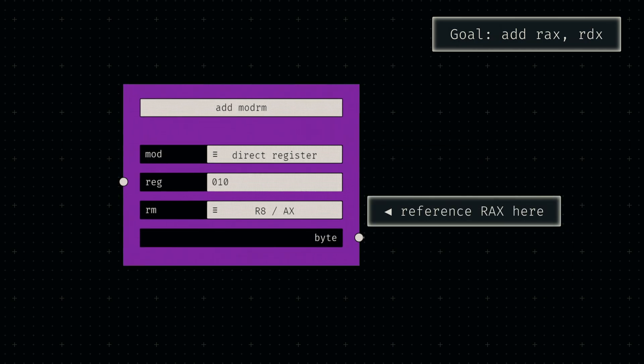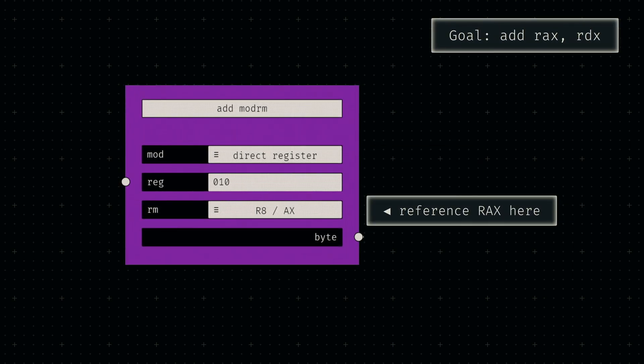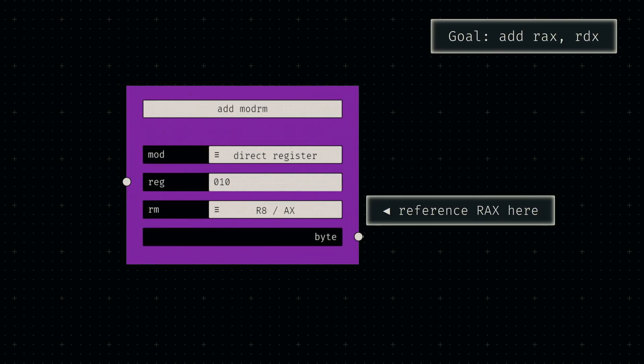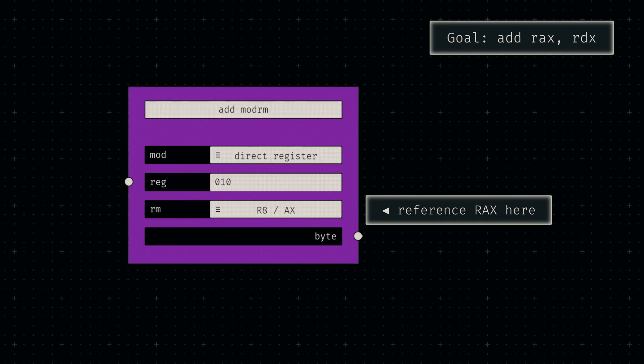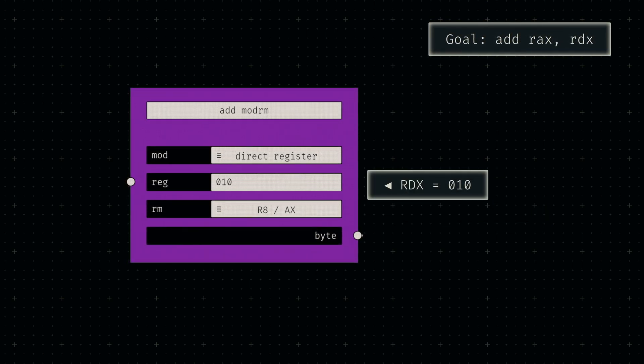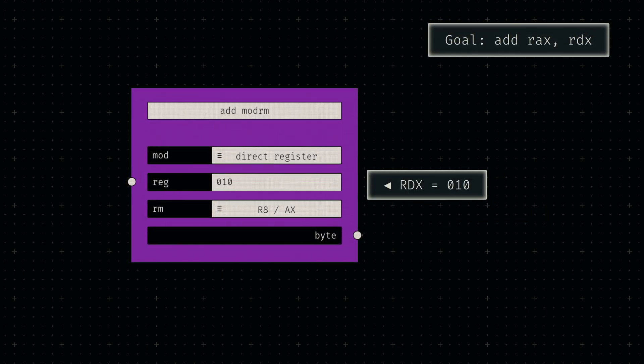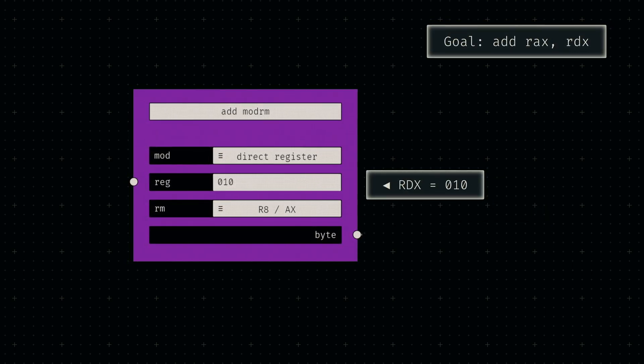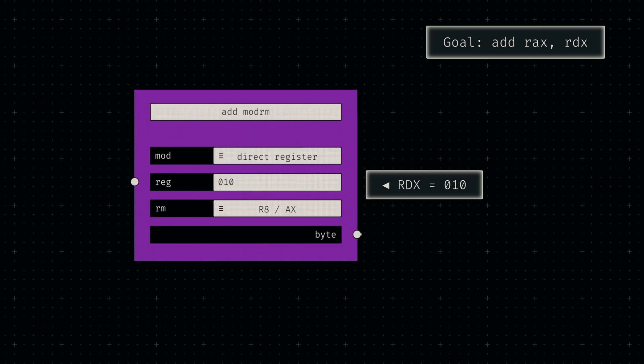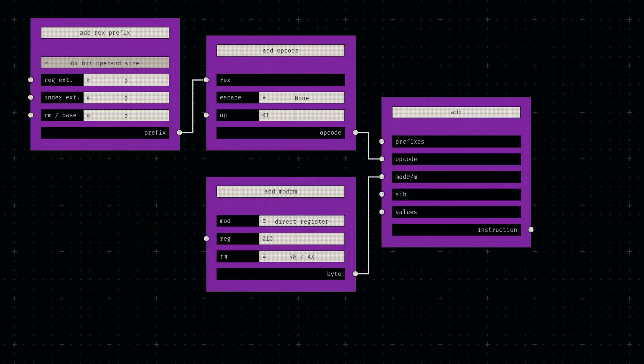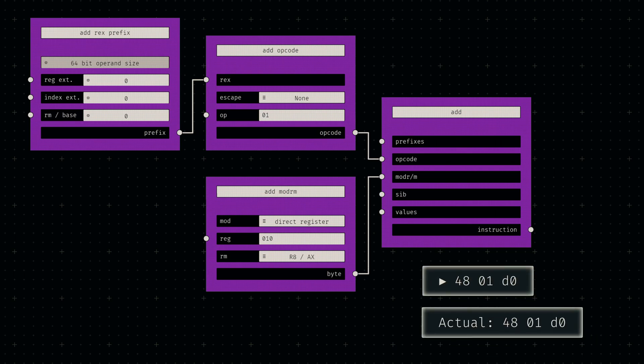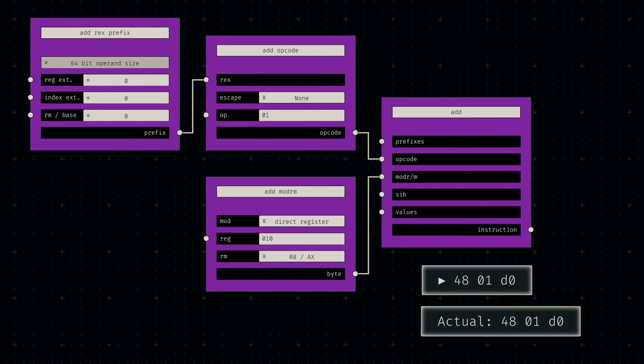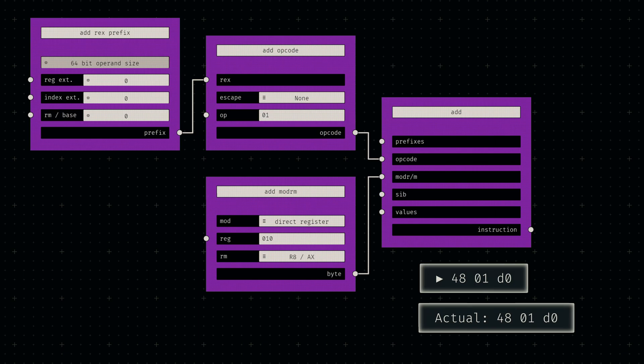Since we want the last field to be a direct register reference, let's set the mode accordingly. In assembly, the target register is always written first, so we'll reference our first register in the last three bits. Finally, let's look up the binary code for the second register and channel it into our register field in the middle. After pushing all bytes into our combination node, we receive the following byte string. If we cross-reference that with the actual bytes in our test case, we can see that they match perfectly.